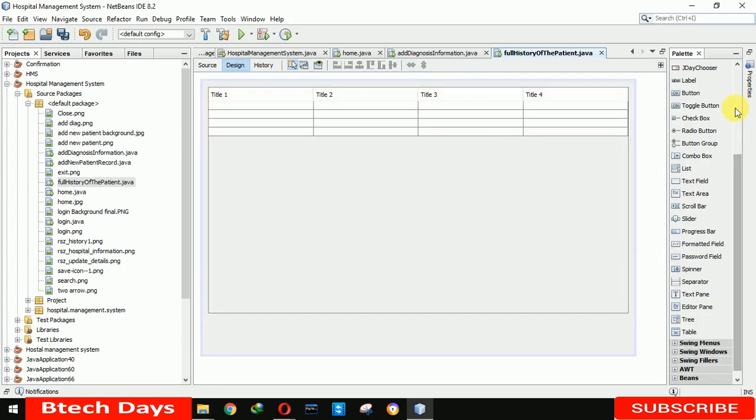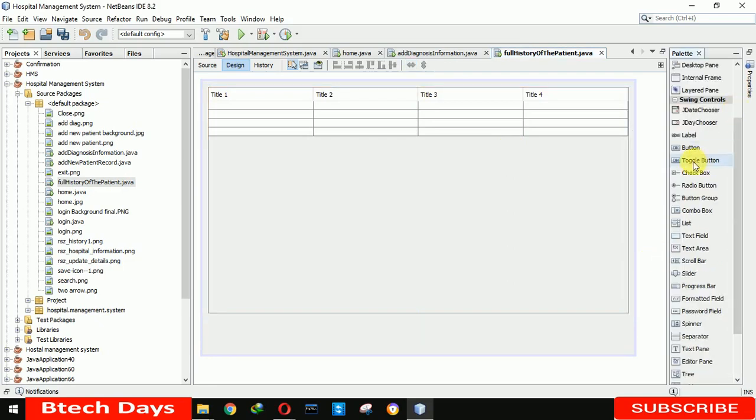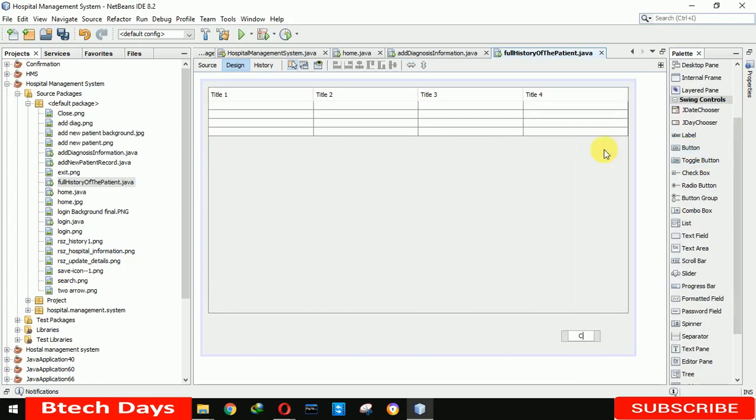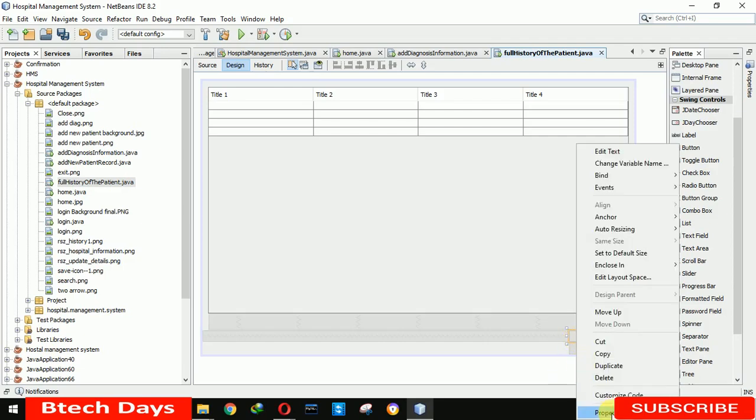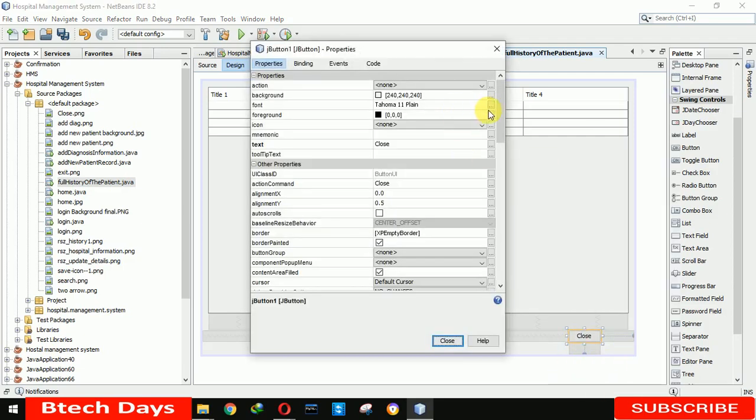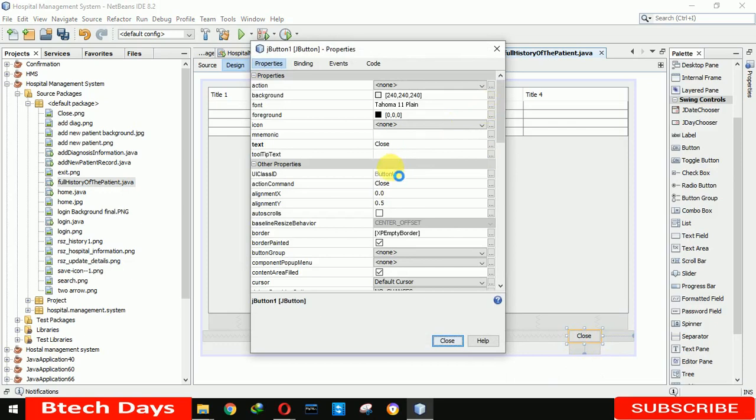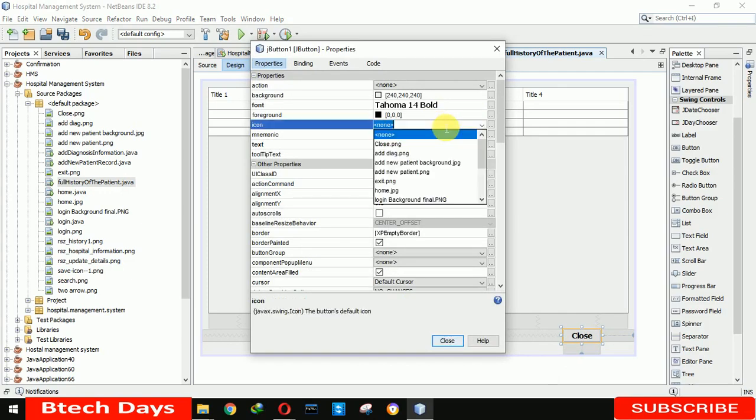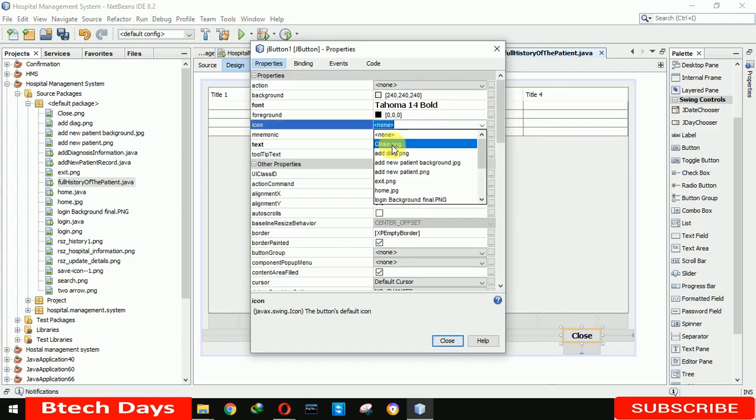And we also need a close button in it. So we also need a button here. I am inserting into this form, bold 14. Clicking on OK, and we are also inserting icon close.